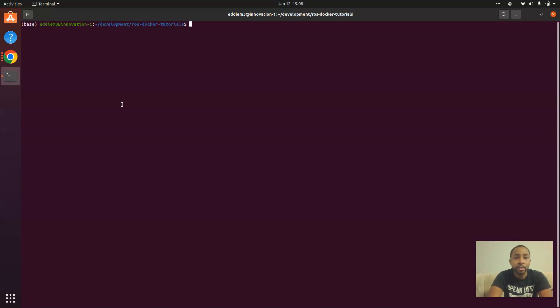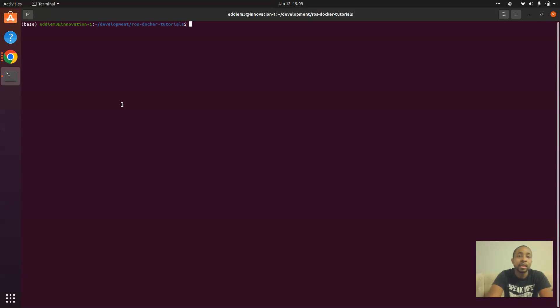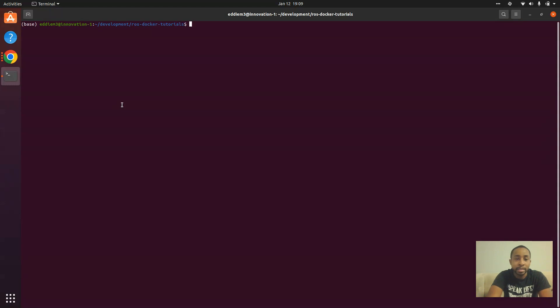So let's get started. In addition, we're going to mount this directory that I'm currently in, ROS Docker tutorials. We're going to mount that when we launch the container.